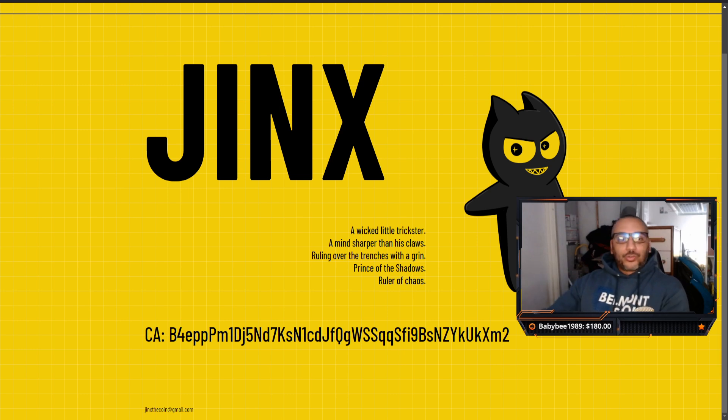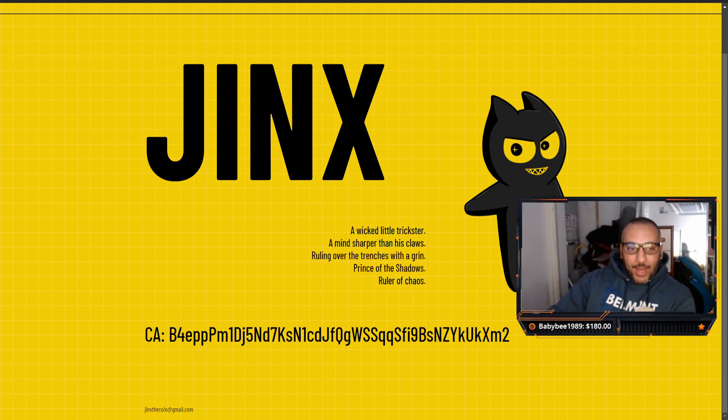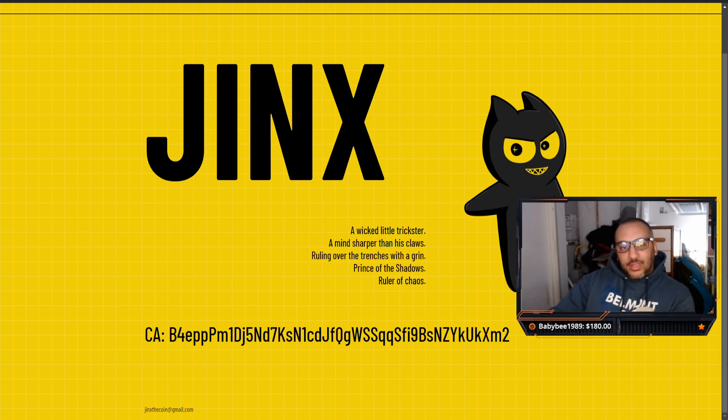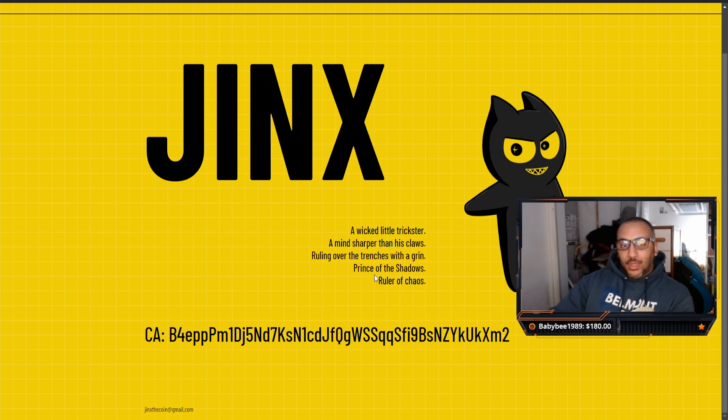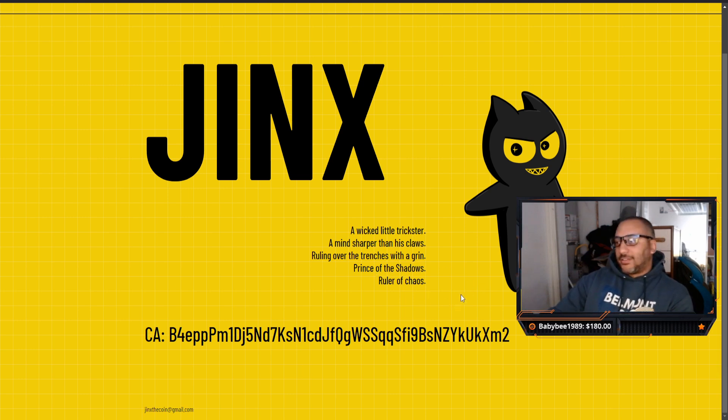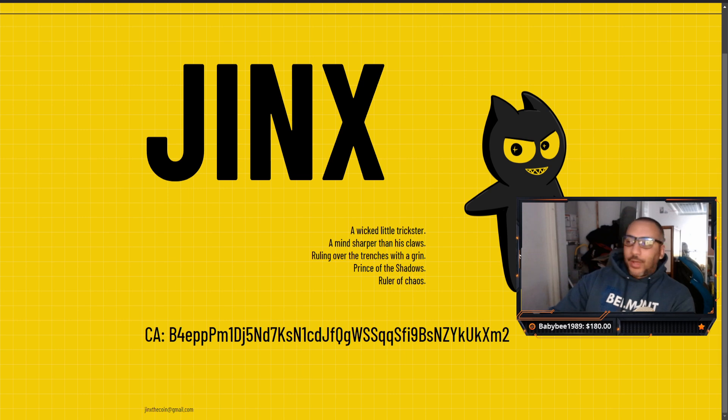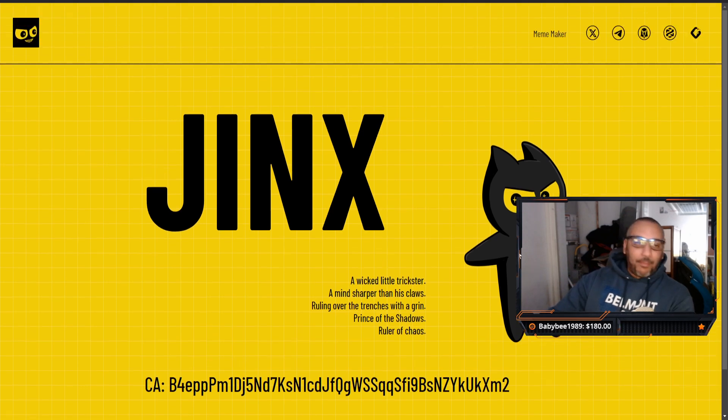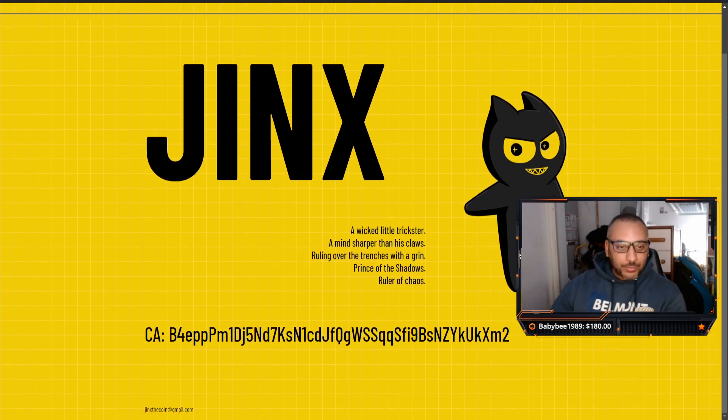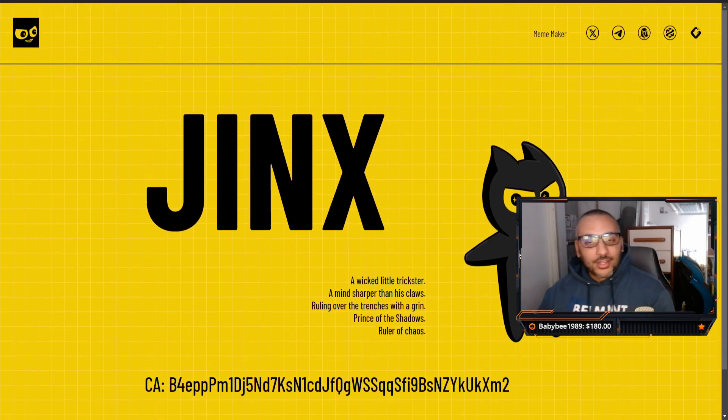It's a wicked little trickster, a mind sharper than its claws, ruling over the trenches with a grin, prince of the shadows, ruler of chaos. So this is the website. My type of meme coin - short, simple, to the point.